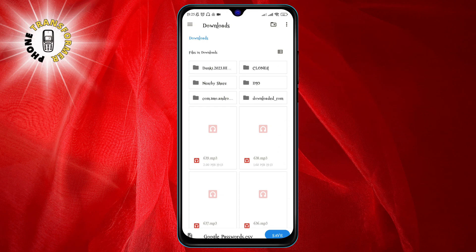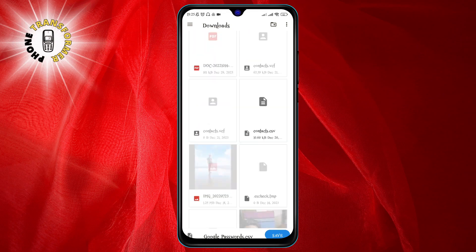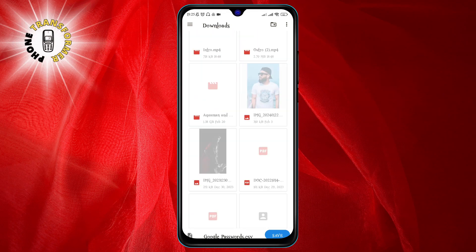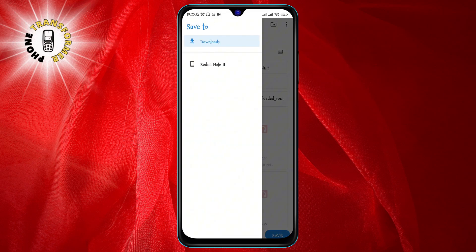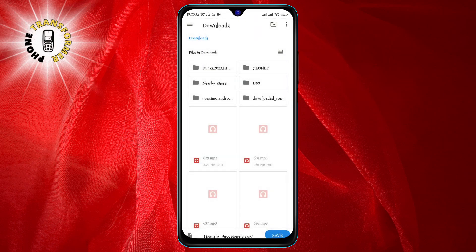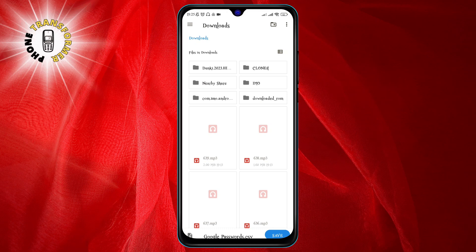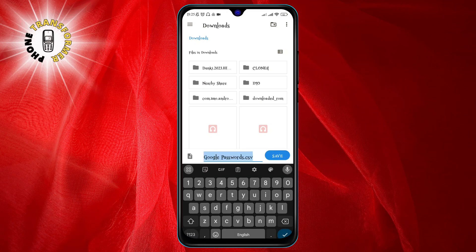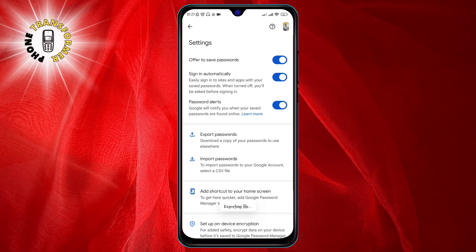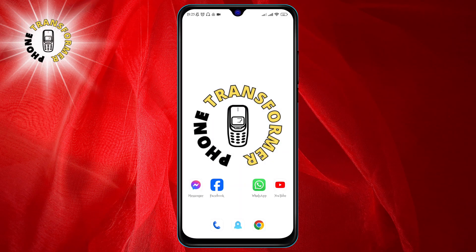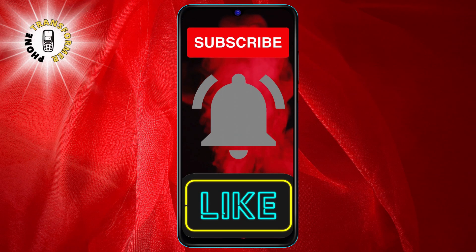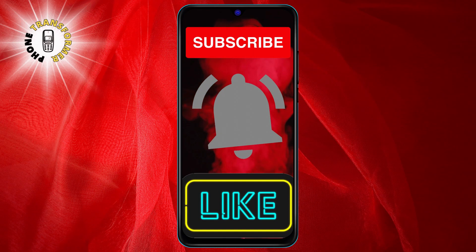Finally, you will need to choose a location to save the CSV file that contains your passwords. You can use any file manager app that you have on your phone. And that's it! Thanks for watching and I'll see you in the next video.